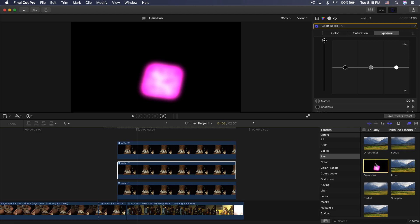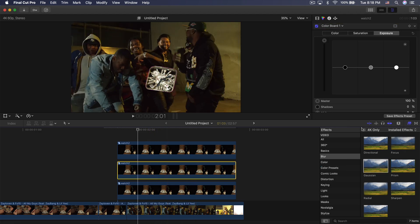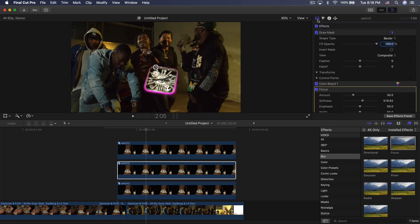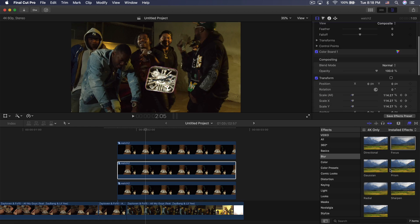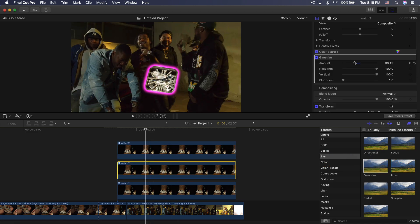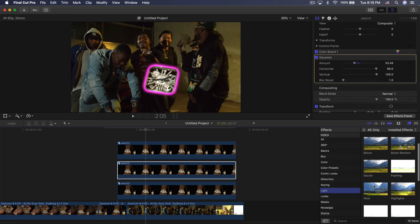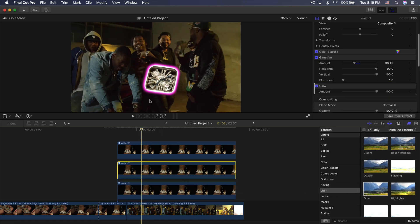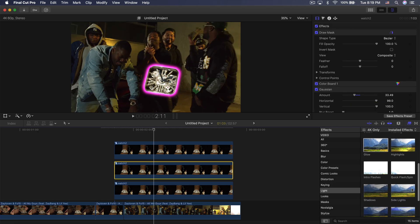Go into Effects > Blur. You can use Focus Blur or Gaussian Blur — Gaussian Blur looks a little smoother and more interesting, so drag Gaussian Blur onto the second clip. Then go to Light > Glow and drag that onto the middle clip as well. This creates a white outline; decrease the amount to around 30 so it's not too strong.